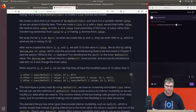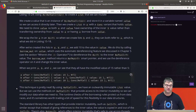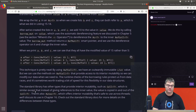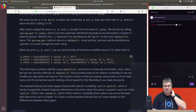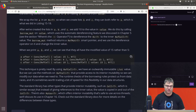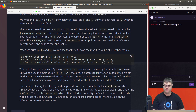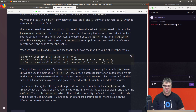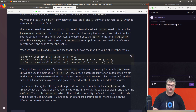The runtime checks of the borrowing rules protect us from data races, and it's sometimes worth trading a bit of speed for this flexibility. The standard library has other types that provide interior mutability, such as `Cell<T>`, which is similar except that instead of giving references to the inner value, the value is copied in and out. There's also `Mutex<T>`, which offers interior mutability that's safe to use across threads — we'll discuss that in Chapter 16.